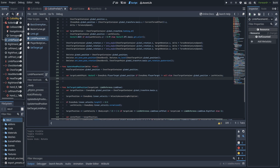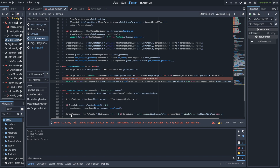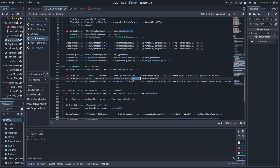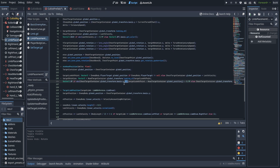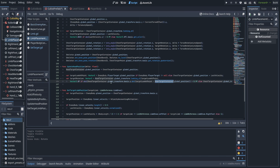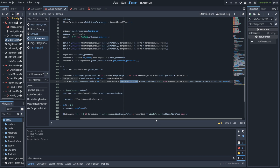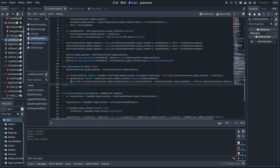Next we're going to create a Vector3 for target rotation using global_transform.looking_at, which creates a new Transform3D. It's going to use the target look-at point, and for the up vector we'll use Vector3.up if the dot product of that with the target look-at point subtracted from the head target container's global position is greater than 0.99 — basically if the player is standing directly on top of the chest target of the enemy. If that's not the case, we'll use the y-axis of the chest target container. Then we use basis.get_euler to get a target rotation that we can actually lerp towards.